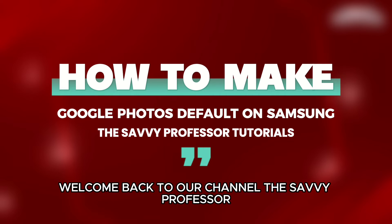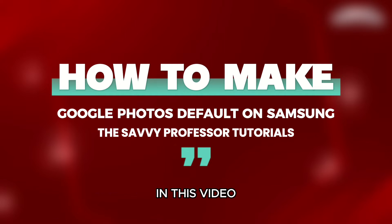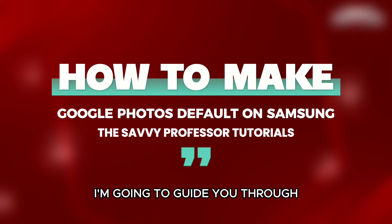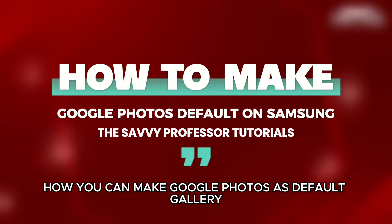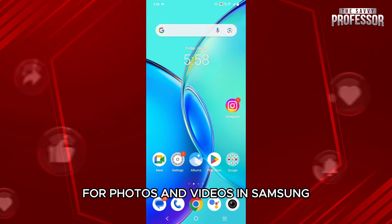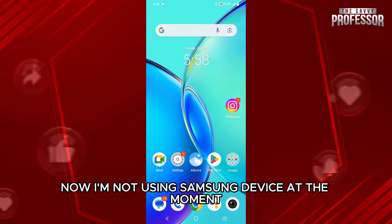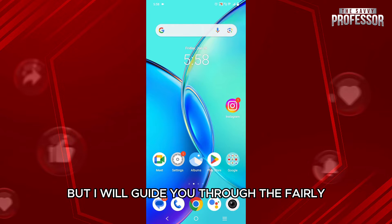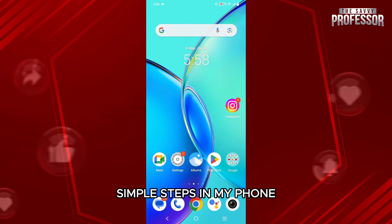Hello everyone, welcome back to channel The Sevy Professor. In this video, I am going to guide you through how you can make Google Photos as default gallery for photos and videos in Samsung. Now, I am not using a Samsung device at the moment, but I will guide you through the fairly simple steps in my phone.